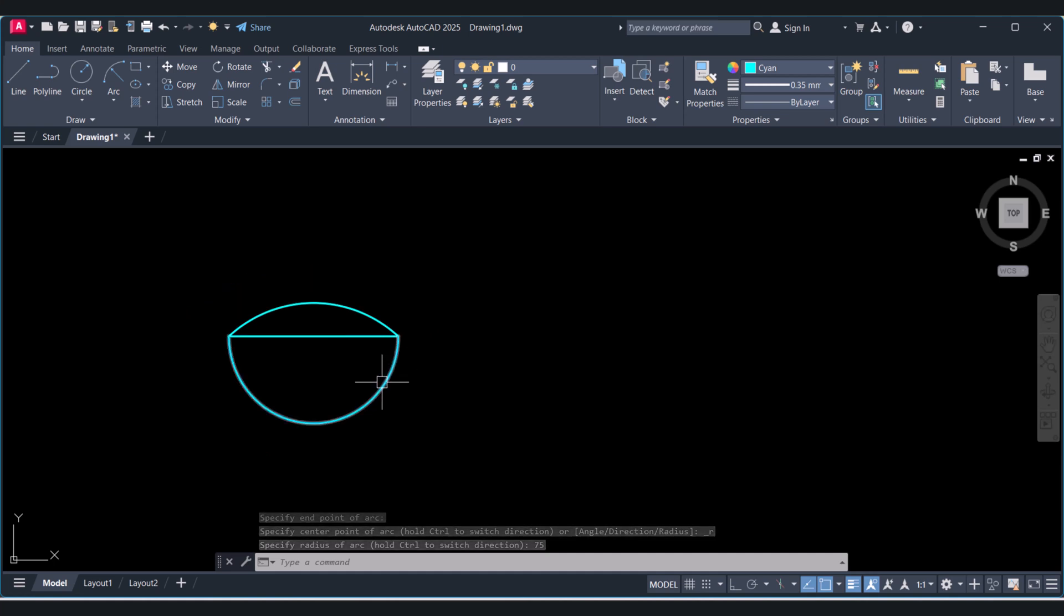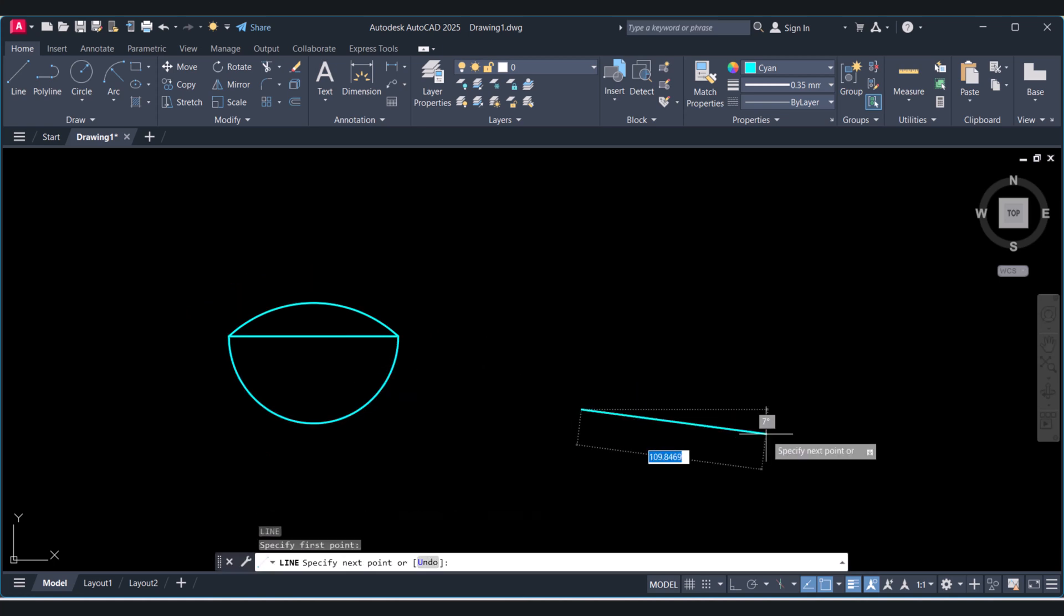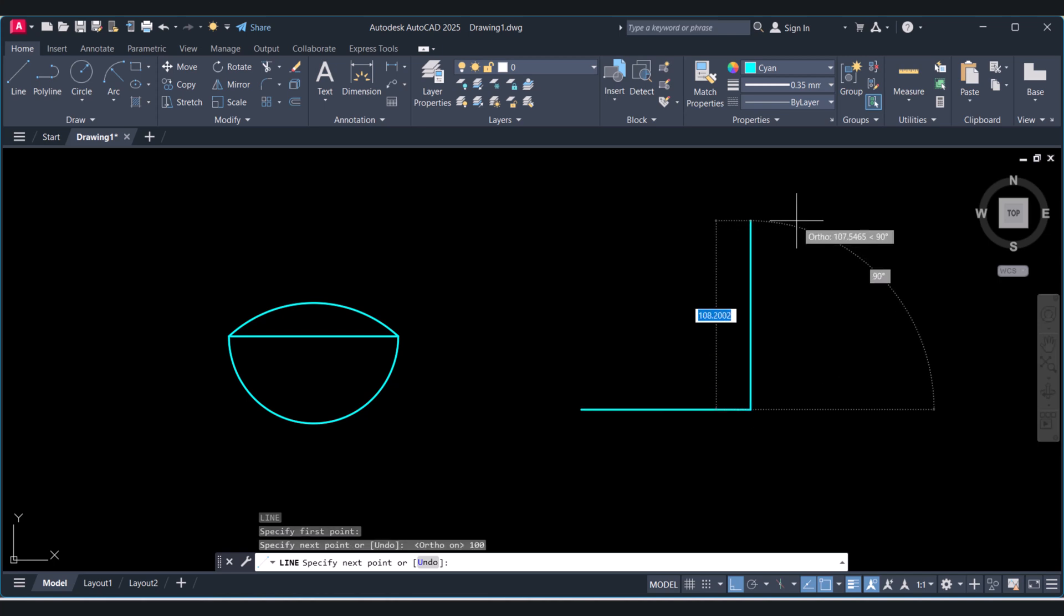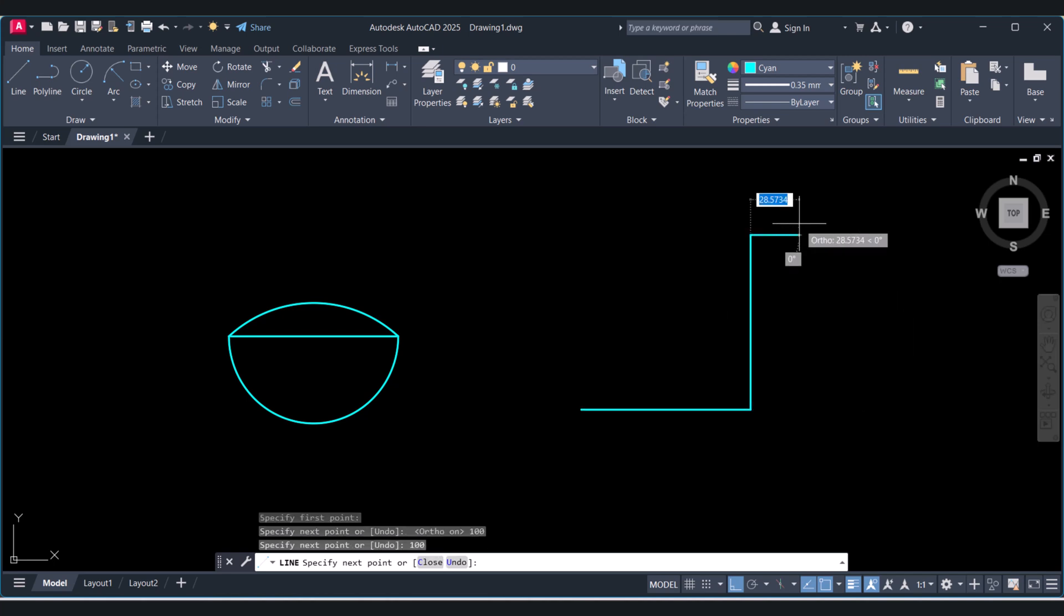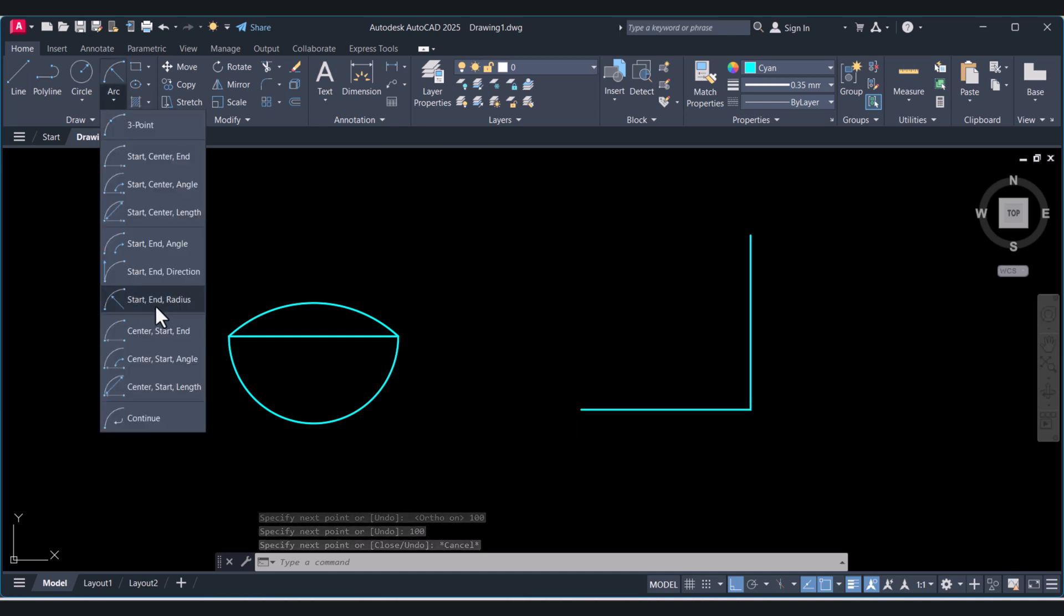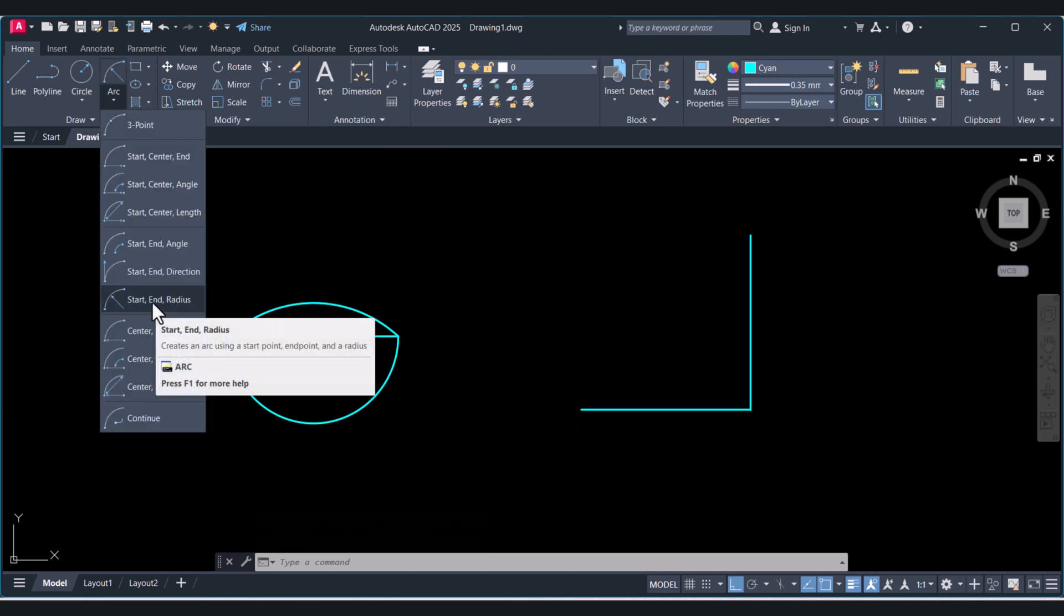Now we will take another example. Here we will create an arc with radius. Click on the start and radius.